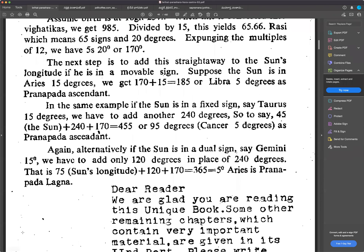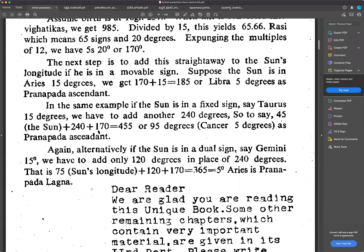For Aquarius Lagna, the Kama Trikona (3, 7, 11) becomes Aries, Leo, and Sagittarius. Three represents mental desires, seven represents Kama, and eleven represents fulfilment. These desires should be within limit and in a righteous manner. If a malefic planet sits there, it forces the person to fulfill desires in an illegal or unrighteous way. If a benefic planet sits there, the person will follow the right path. The Trikona assignments shift for each Lagna, so no mapping is fixed — it all depends on what sign occupies each house for a given Lagna.